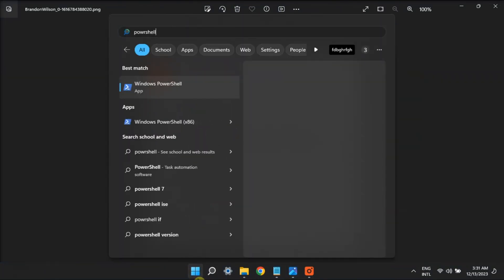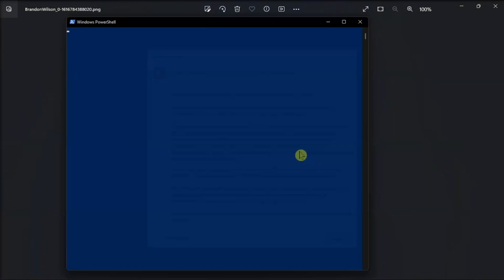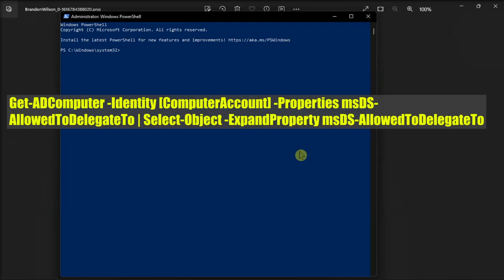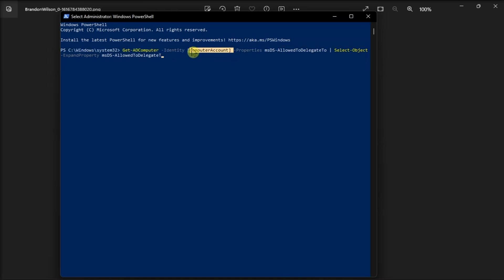Now if the issue persists, address authentication problems by searching for PowerShell with admin rights, execute the following command, replace the computer account in this command with your computer account name, press Enter, and then check the output for Hyper-V related services.